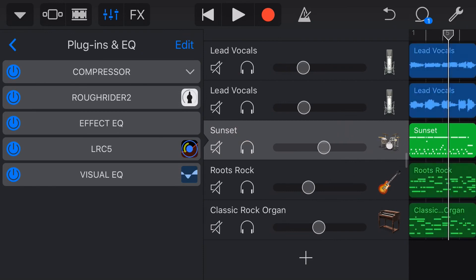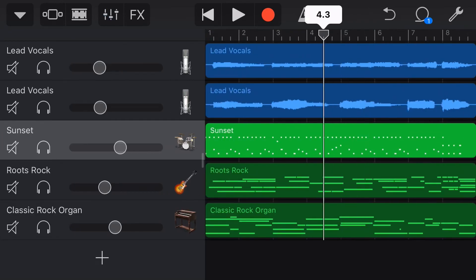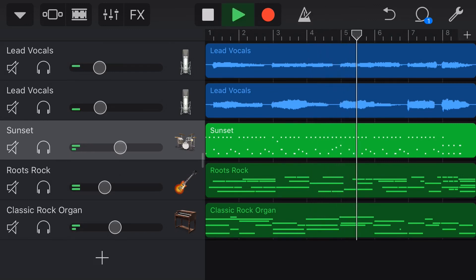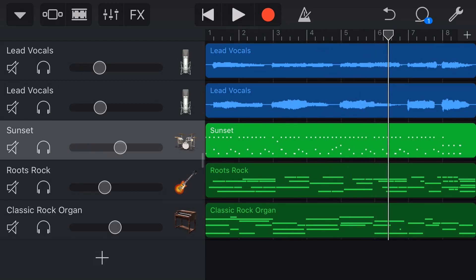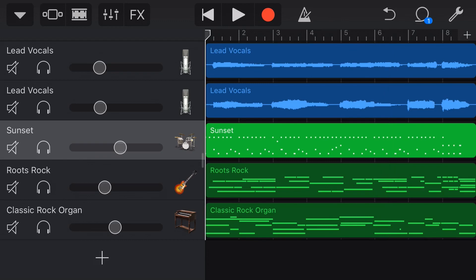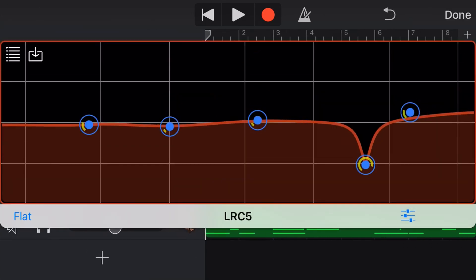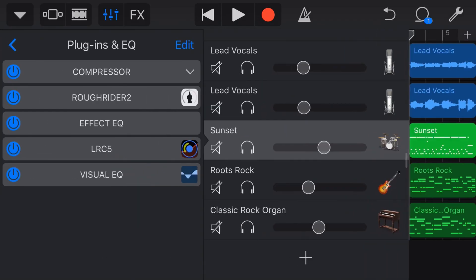Bringing it back into the mix, the crash is still a little intense and needs more fine-tuning to find the exact frequency. But you can make precise, surgical EQ moves with LRC5 that you simply can't do with the regular GarageBand EQ. And for the cost of zero dollars, zero pounds, zero euros — that's a pretty good deal.